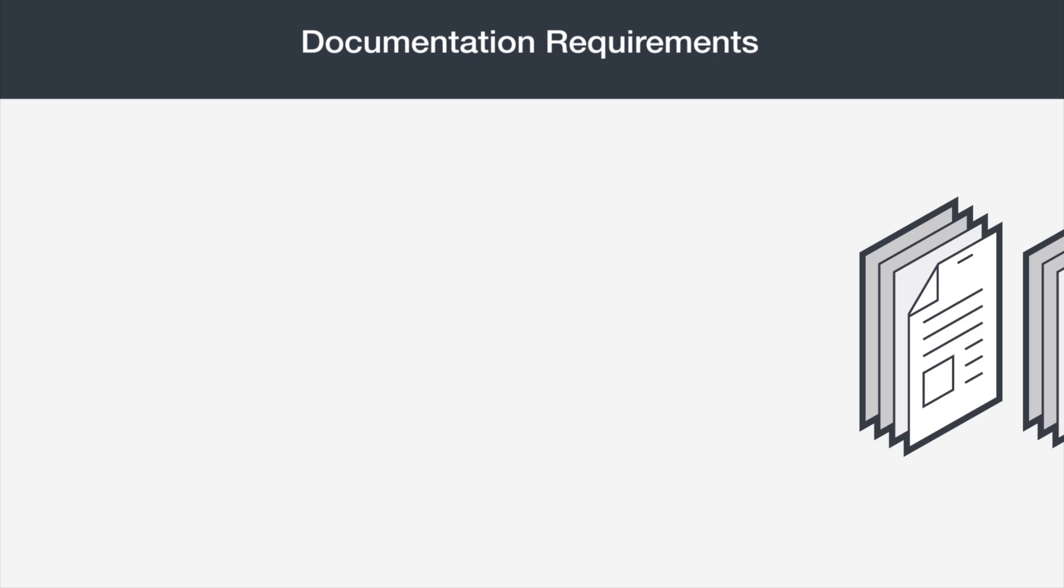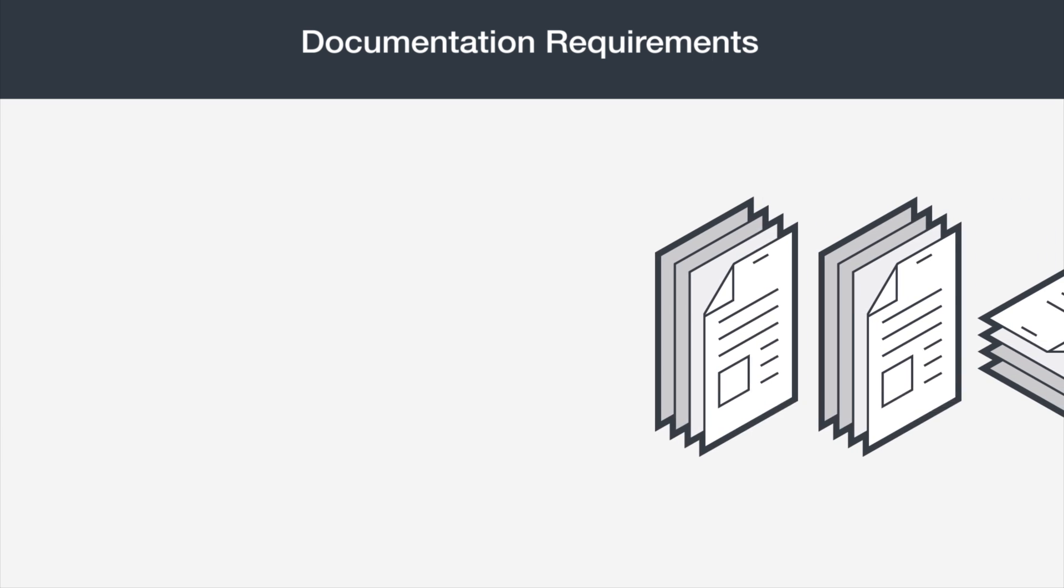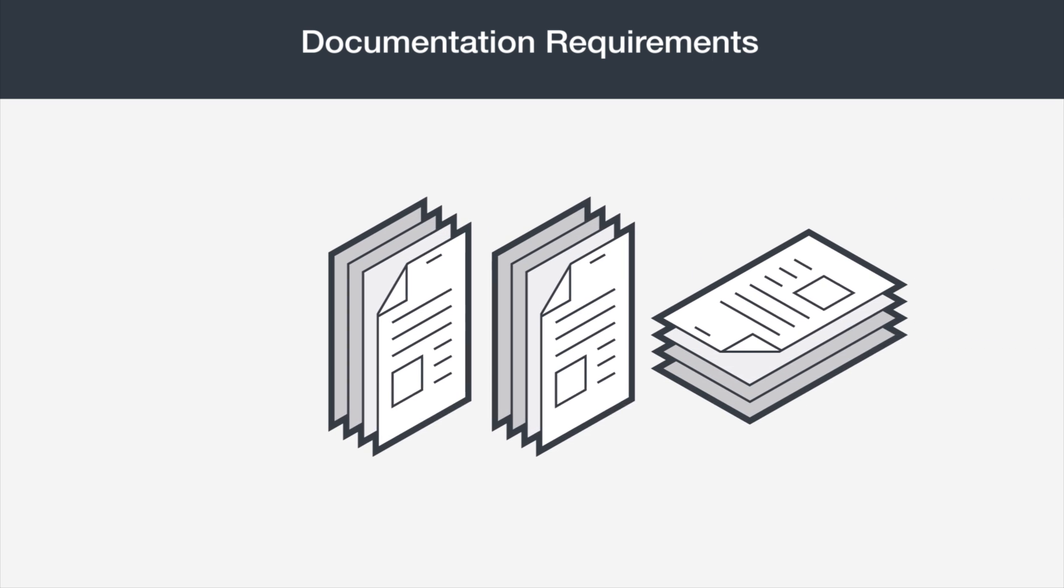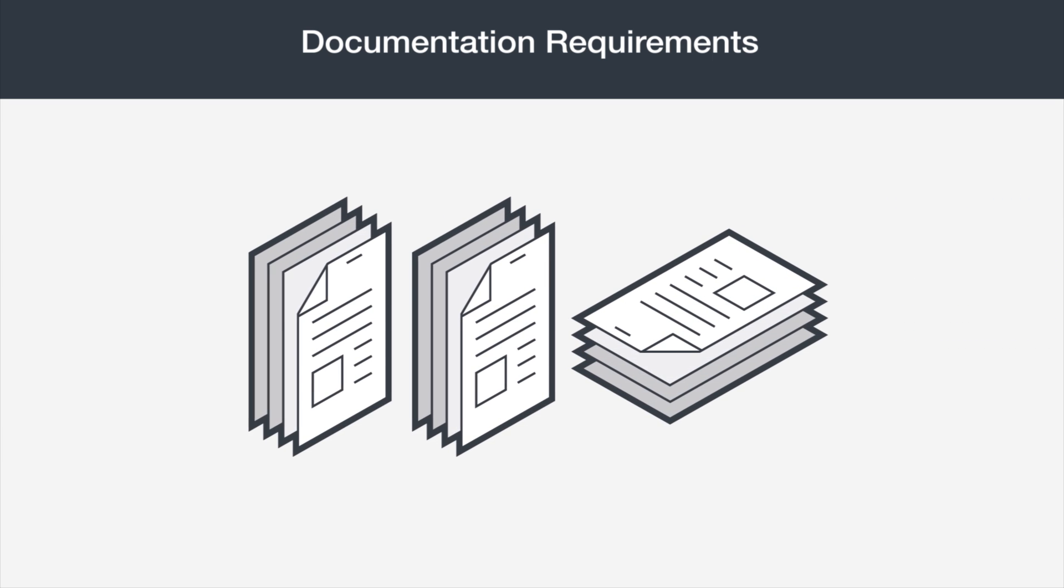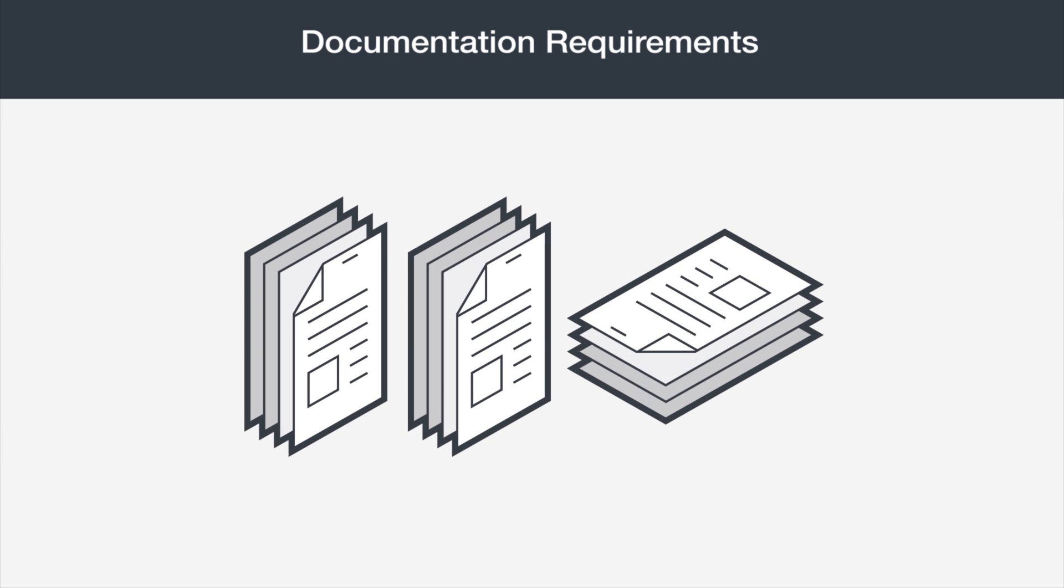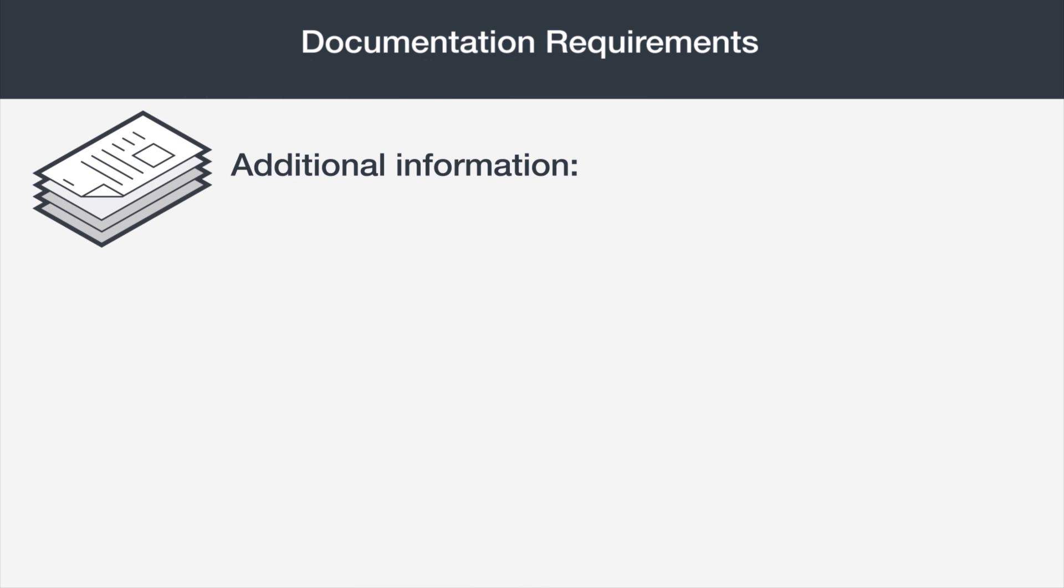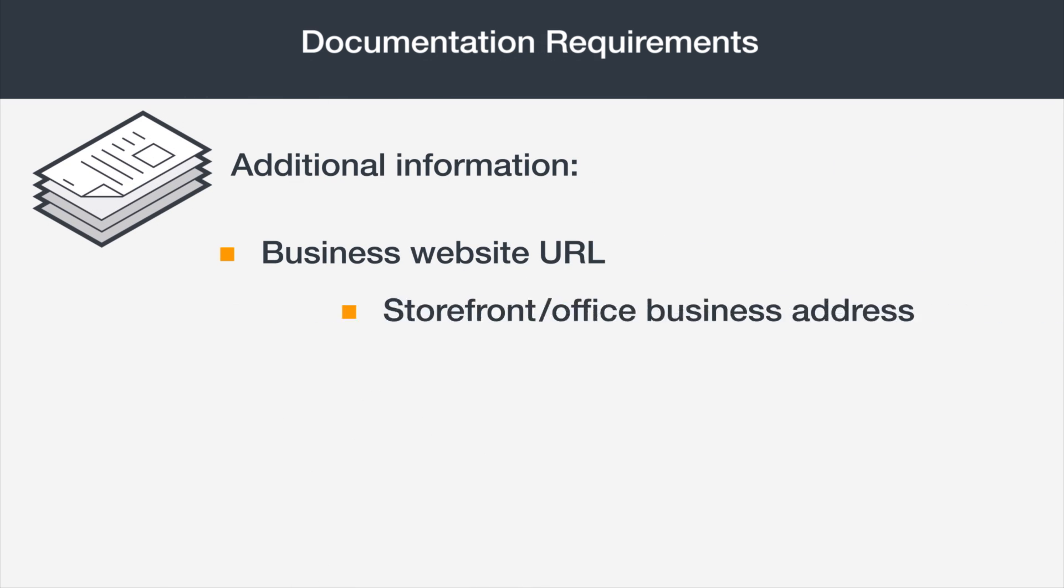If you don't have three invoices, then your second option is to provide two invoices plus one additional piece of information. The additional information can include a business website URL, the business address of your storefront or office.